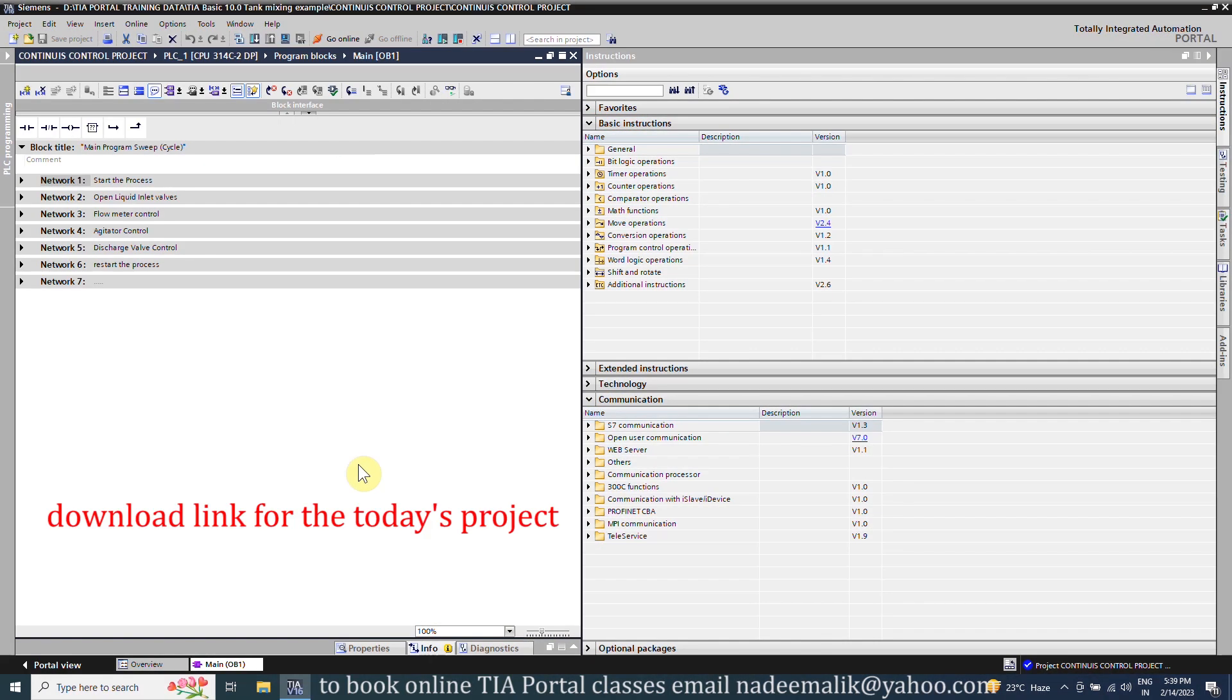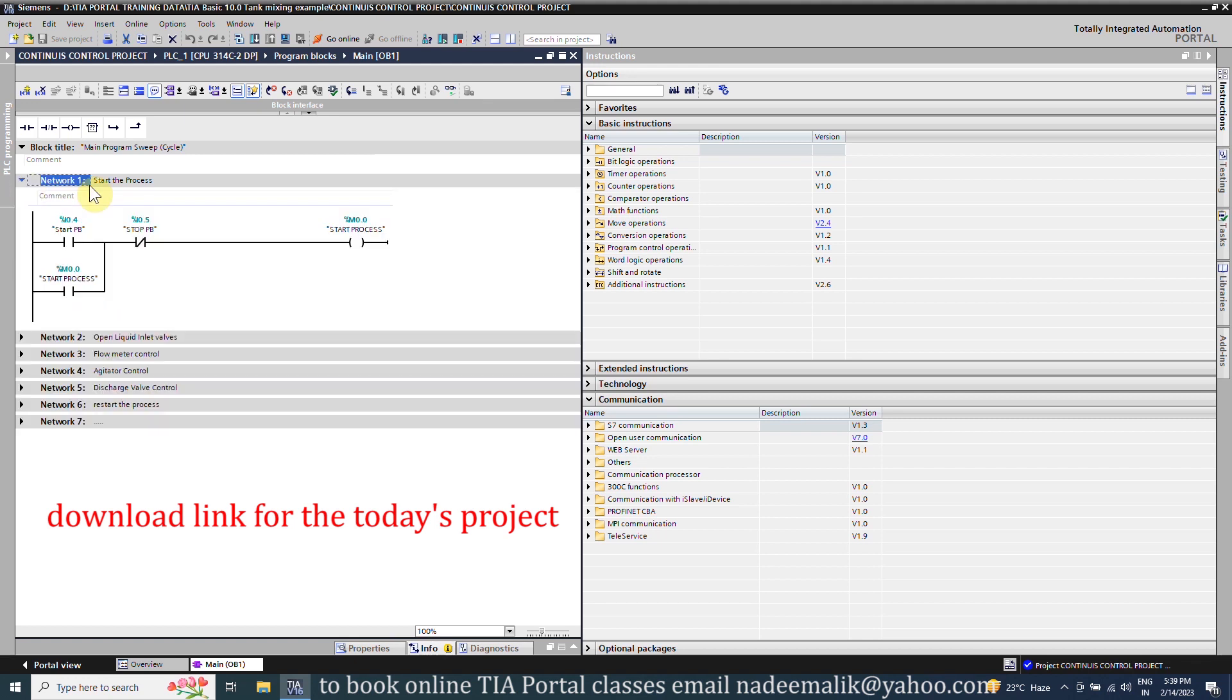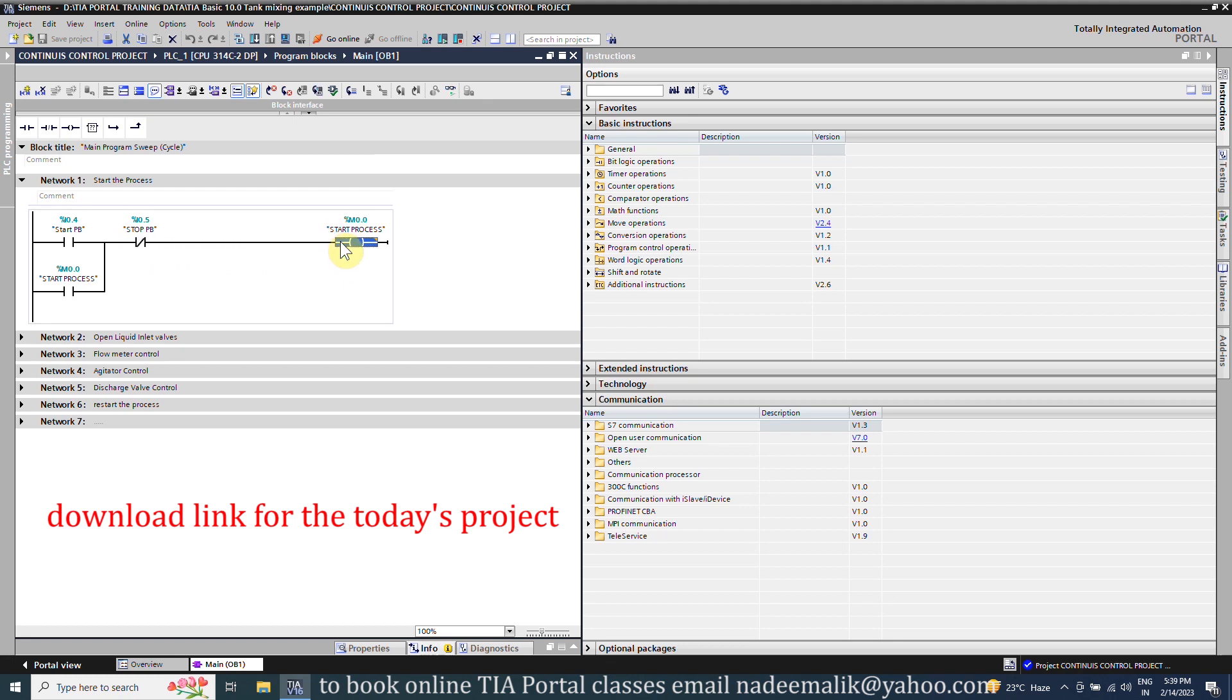Next we will go to the TIA portal software and see the ladder logic for this project. In network one we have a start push button I0.4 and stop push button I0.5 to turn on the start process bit M0.0.